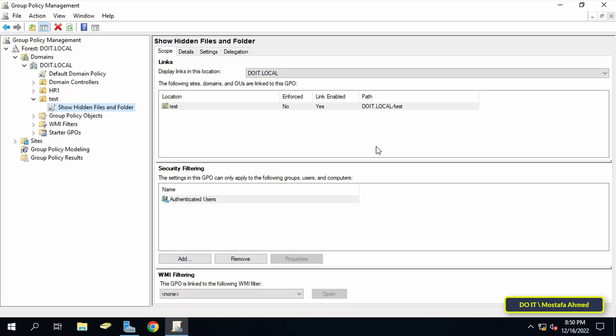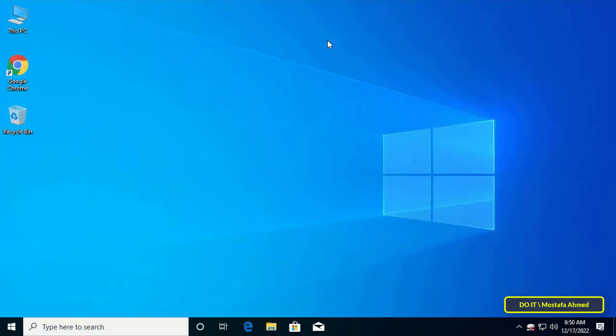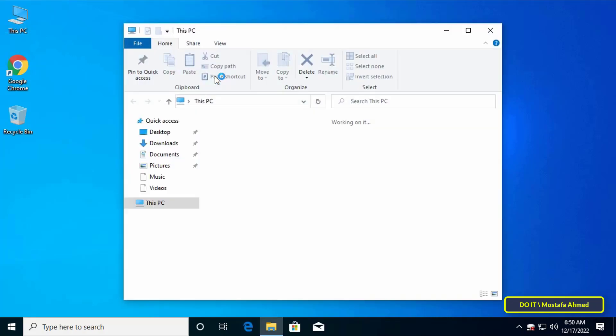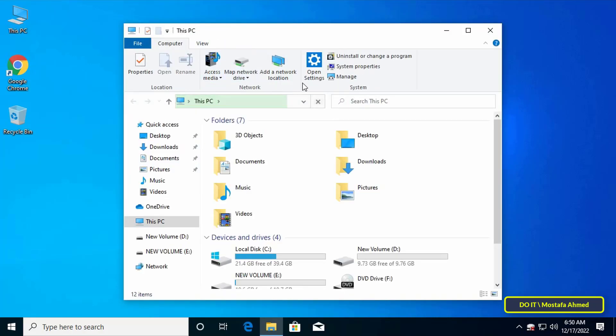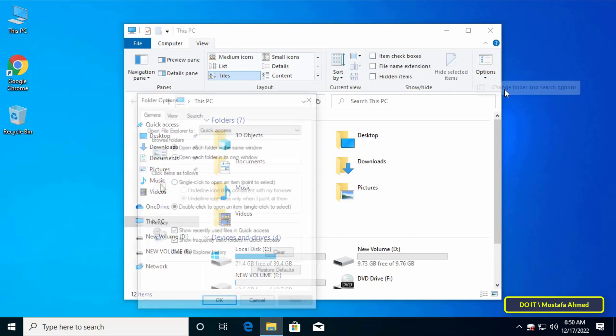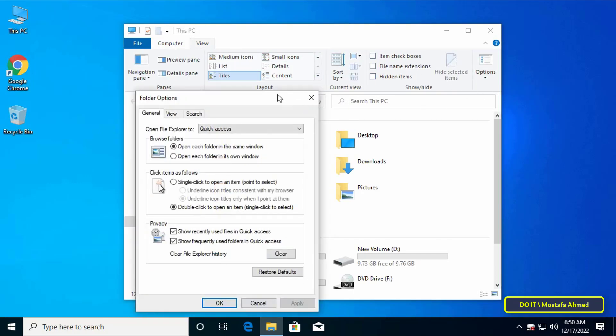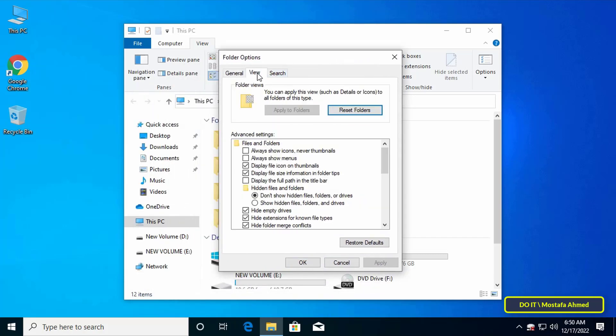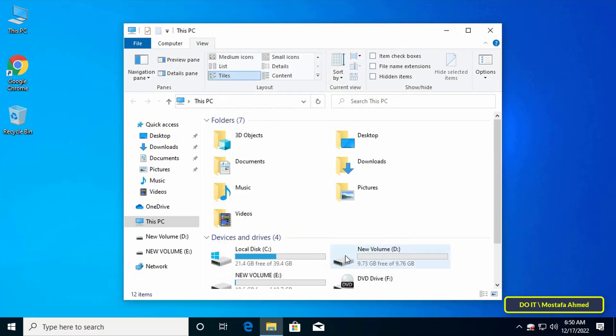Now we move to the clients computers to test the policy. This computer is running Windows 10 operating system and is joined to the domain. I will first open the folder options to see their status first, as the policy has not yet been applied. See it's checked on don't show hidden files and folders.